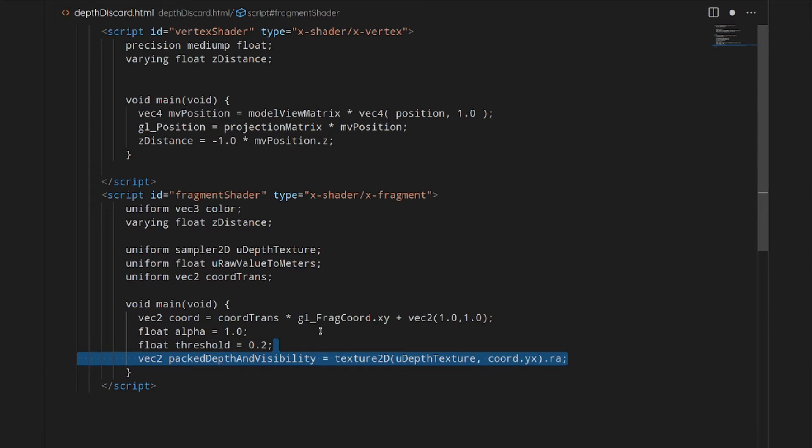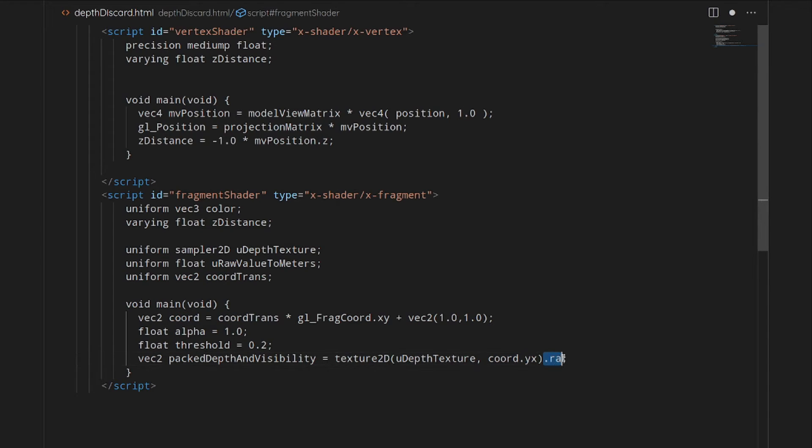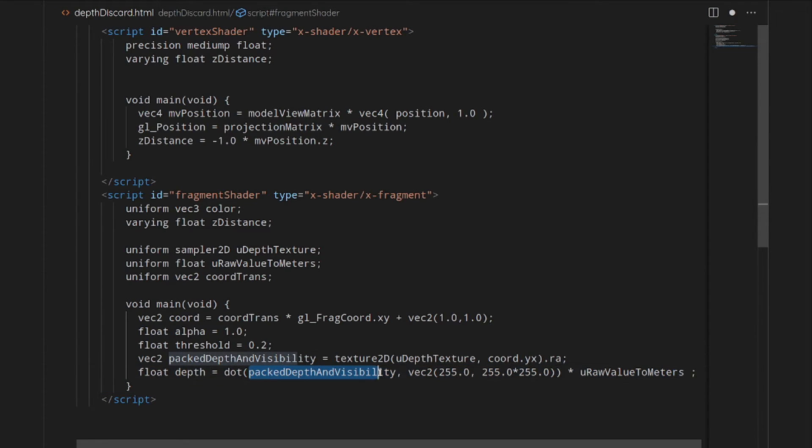Now we're going to gather the information from our texture. Our texture is loaded into the GPU. This is going to get that coordinate information from the GPU, and it's going to unpack that value. We are going to then dot product with the vector. This will convert it into the right value that we can multiply it by our raw value in meters. This will give us our depth in meters.